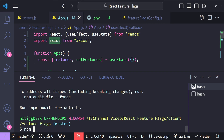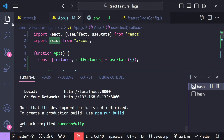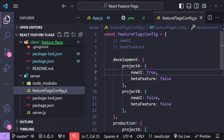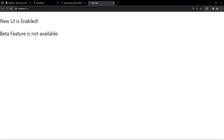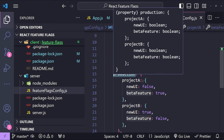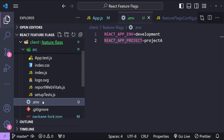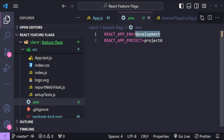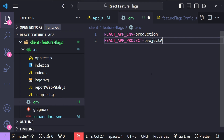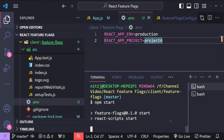Let's run our React application locally with npm start. It says newUI is enabled but betaFeature is not available. Checking our Node.js backend config, we're using the development environment and project-a — newUI is true and betaFeature is false, so the results are correct. Now let's try another variation: the production environment with project-a. We change the REACT_APP_ENV value in the .env file from 'development' to 'production' and save it.